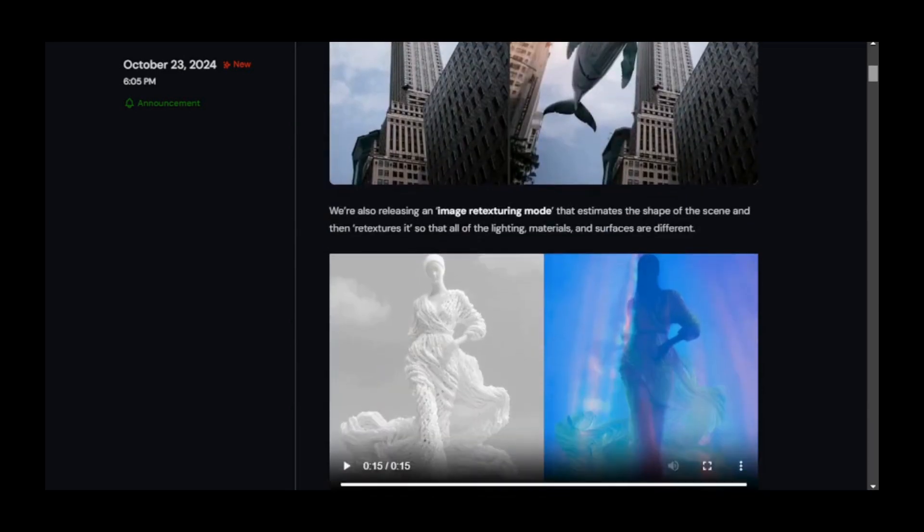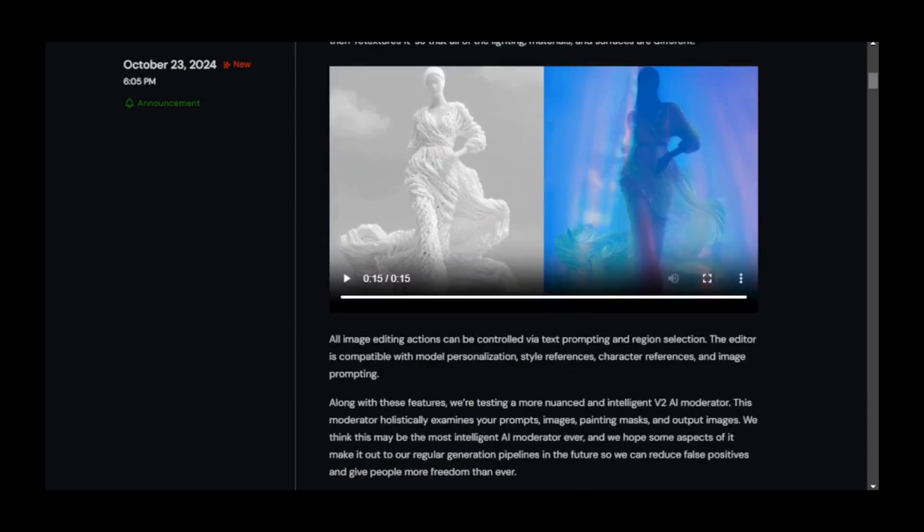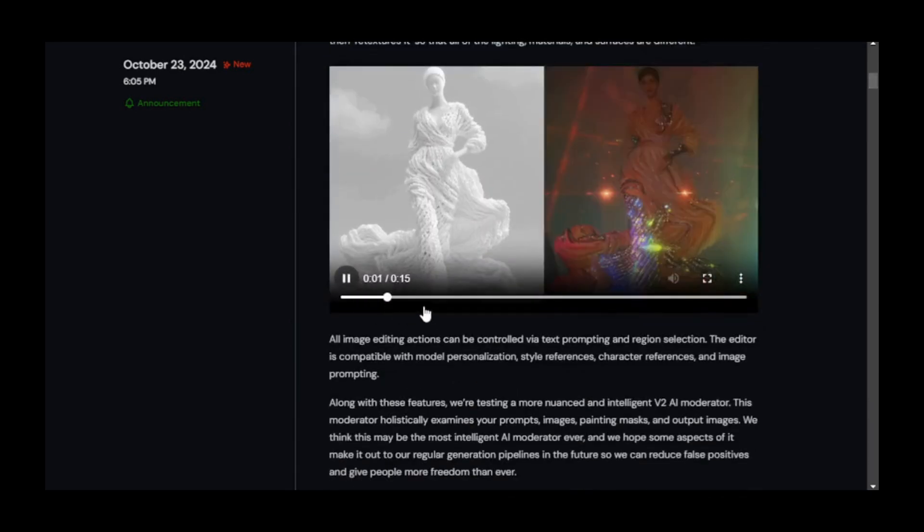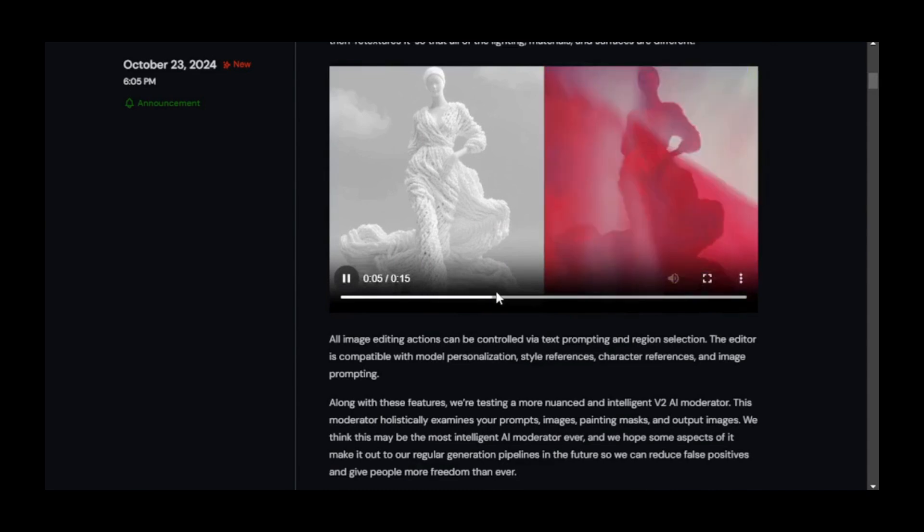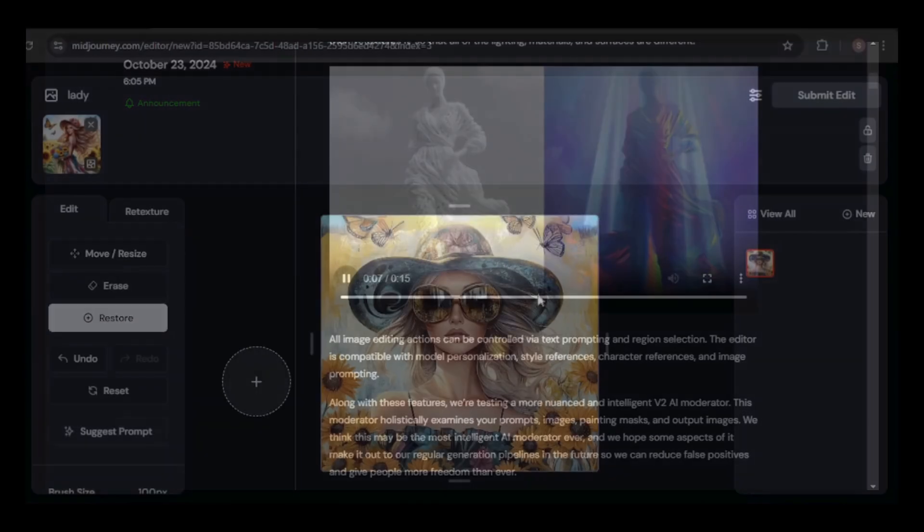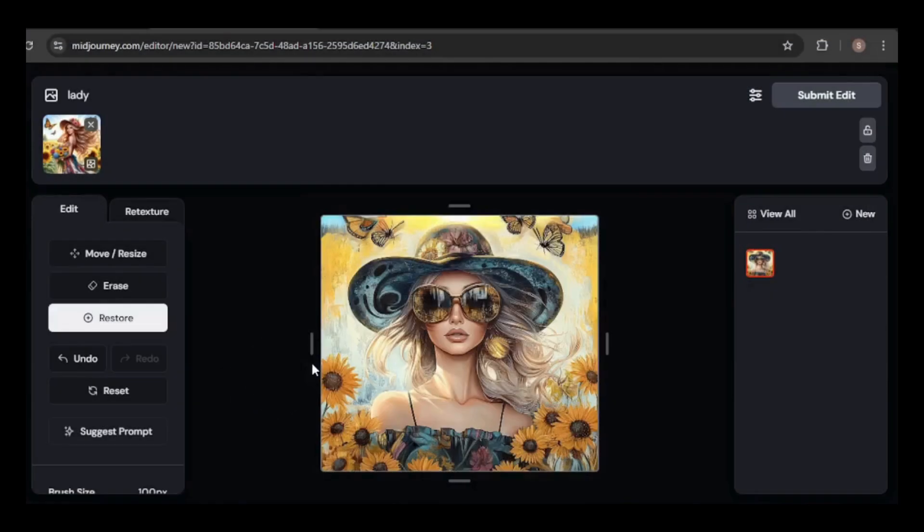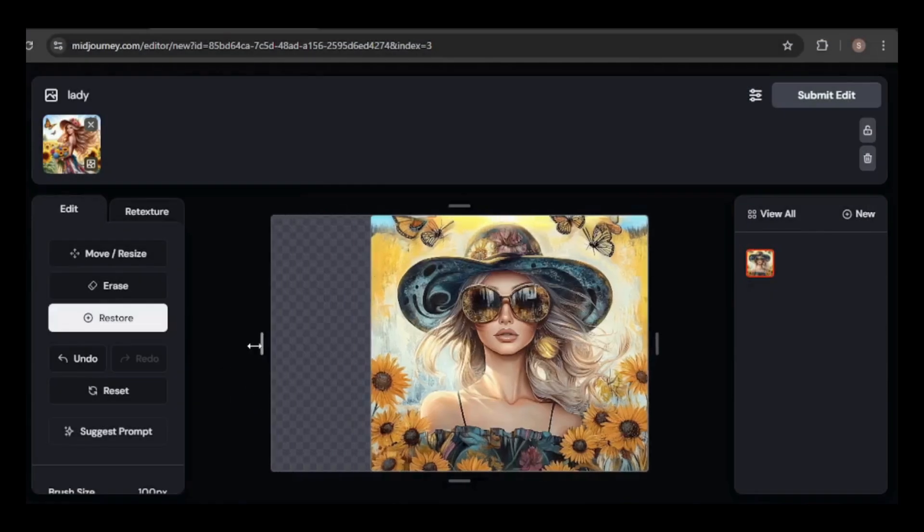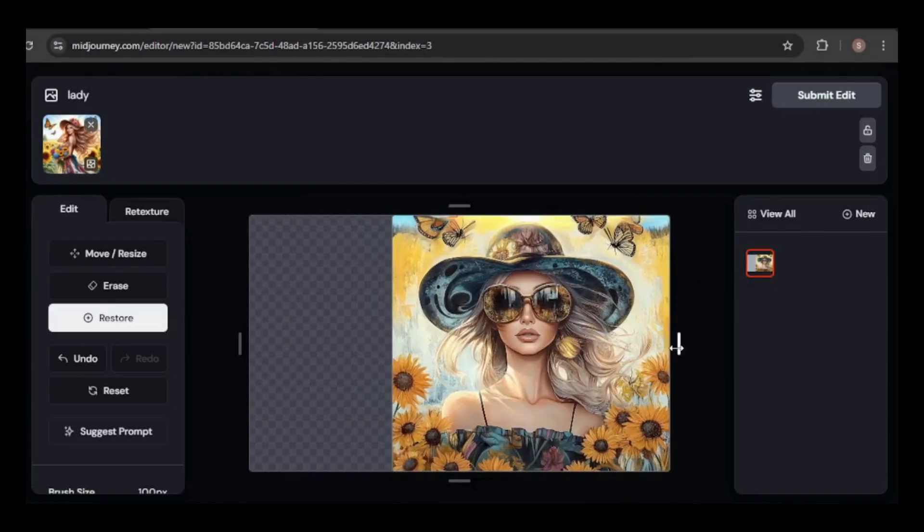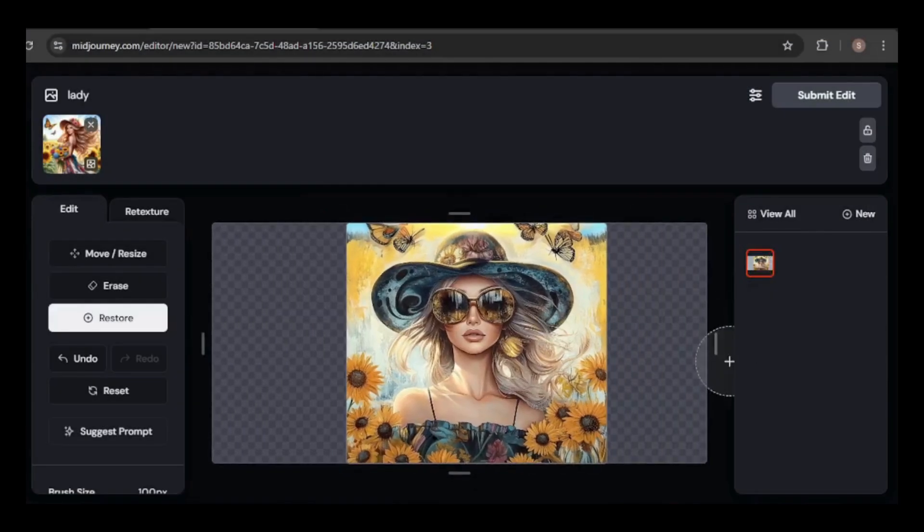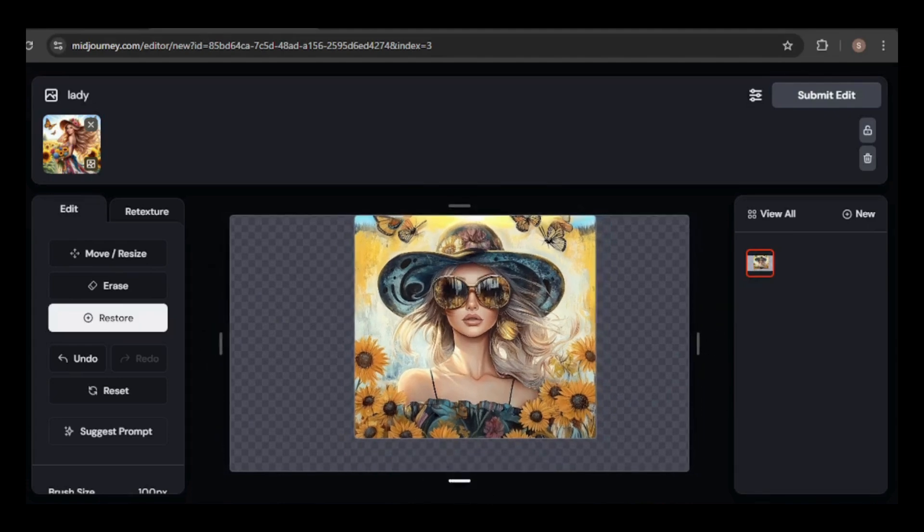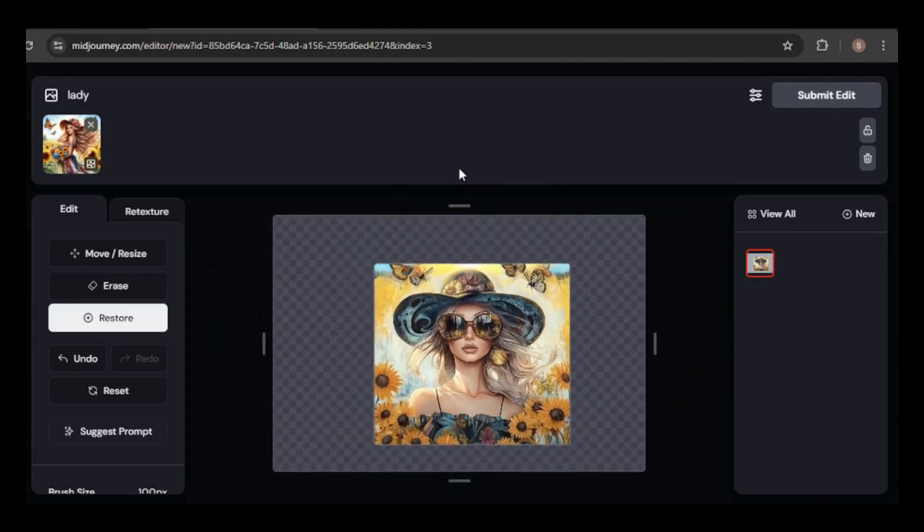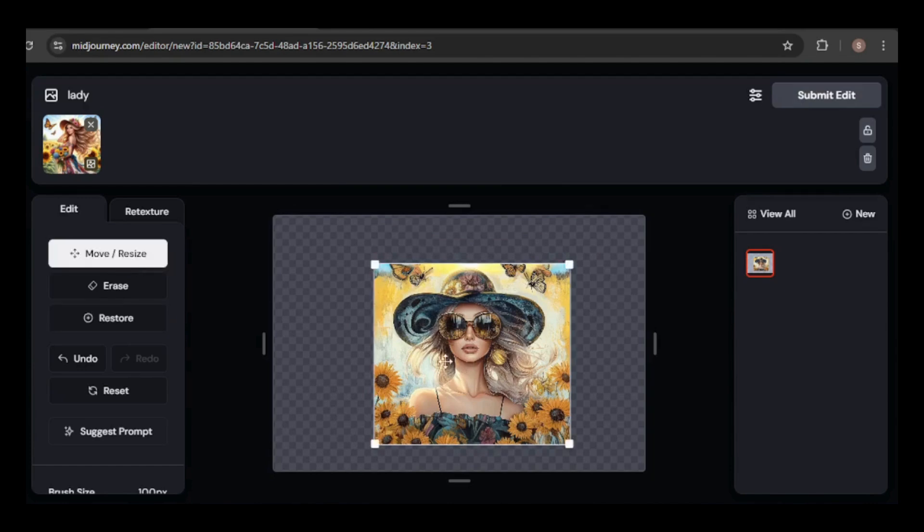MidJourney has just released updates to its image editor, now enabling you to edit any image, even if it wasn't originally created in MidJourney. You can now expand, crop, repaint, add, or modify elements in a scene with ease.